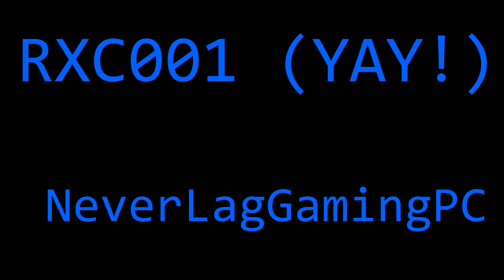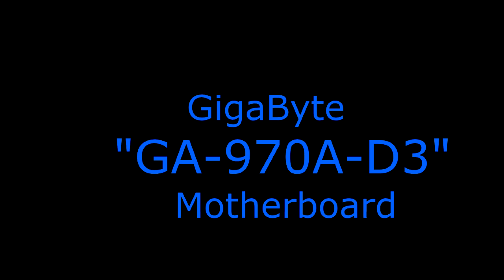Hello everyone, this is RxC001 from Neverlight Gaming PC, here to give you another tutorial. This time it is on how to update your BIOS, specifically the Gigabyte GA970AD3 motherboard.